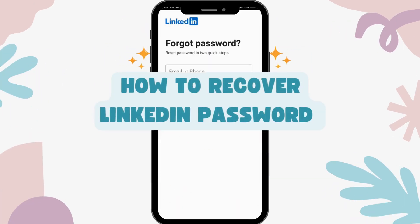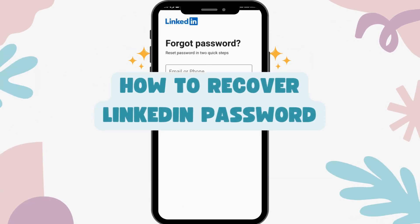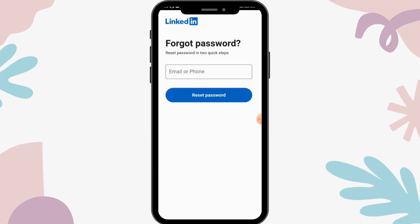How to recover a LinkedIn password. Before moving forward, make sure you like this video and subscribe to our channel. Let's begin.